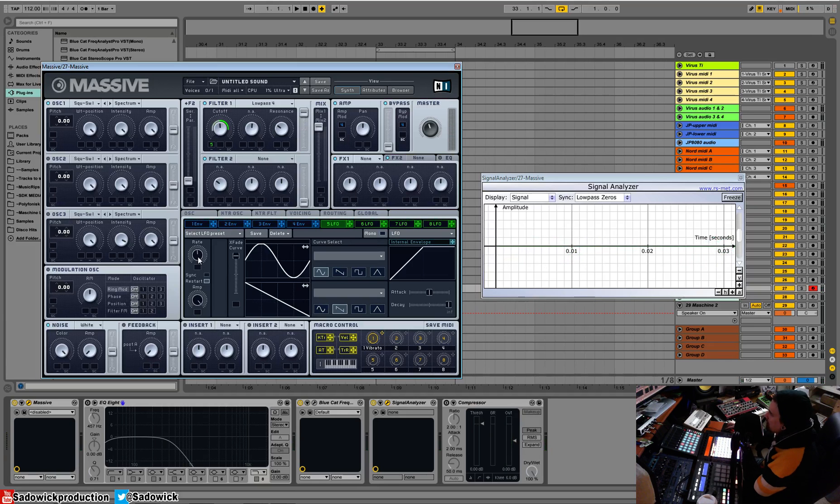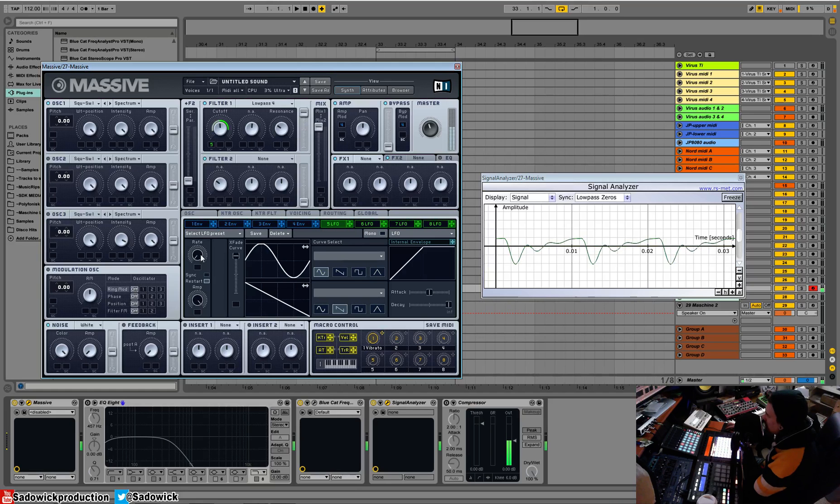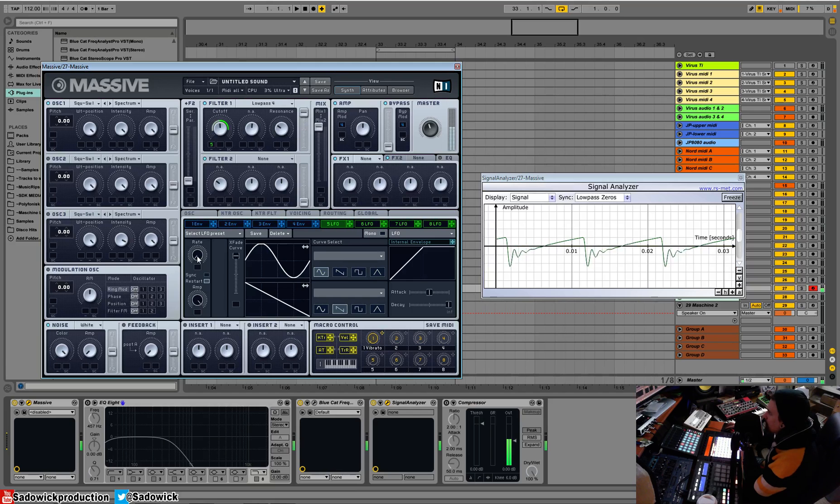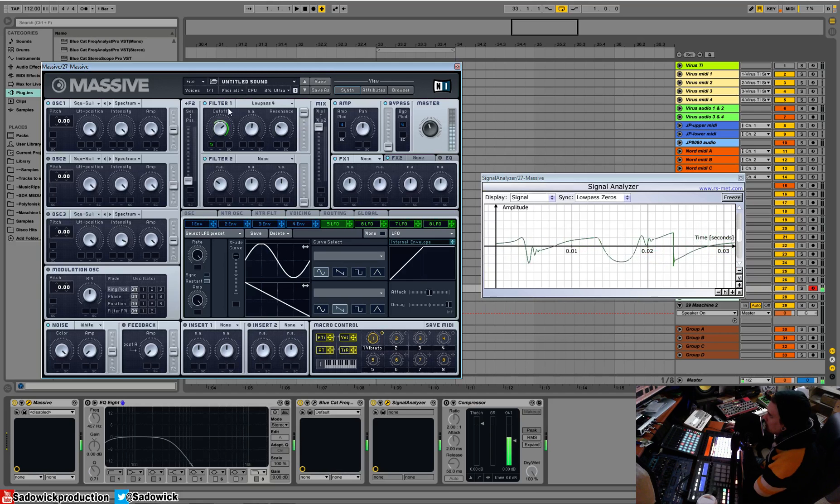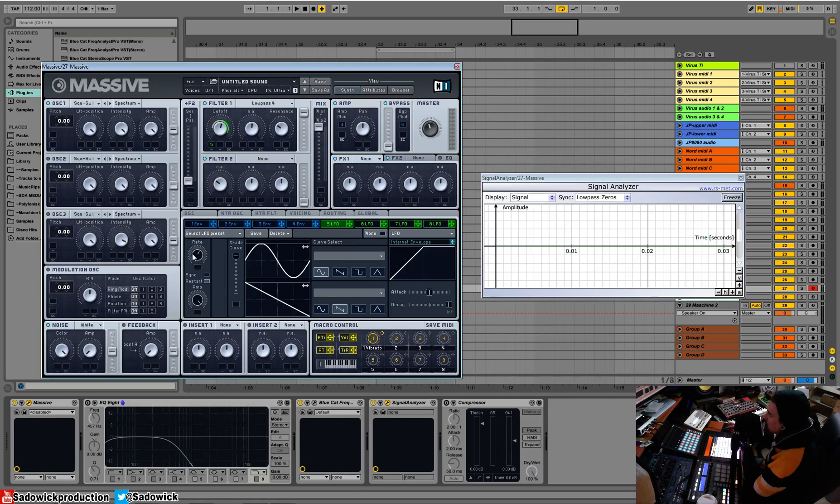Rate is the speed of that oscillator. So this is really slow, super slow. And then you can increase it all the way into the FM range. And you get really interesting results that way.